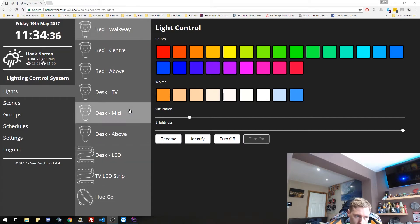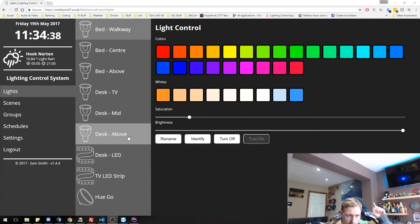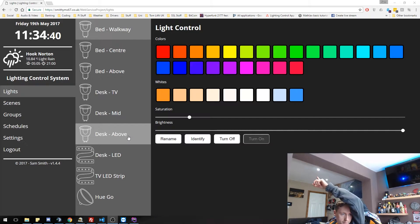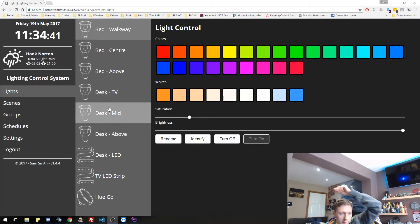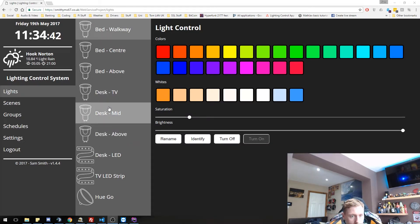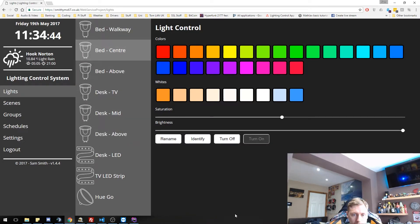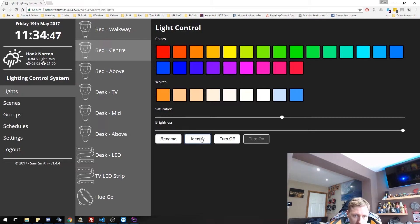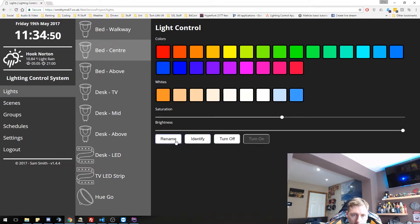So if we want to control, let's say this middle light here, this one I've actually named as bed center. I can identify it. As you see, it just flashes a little bit.